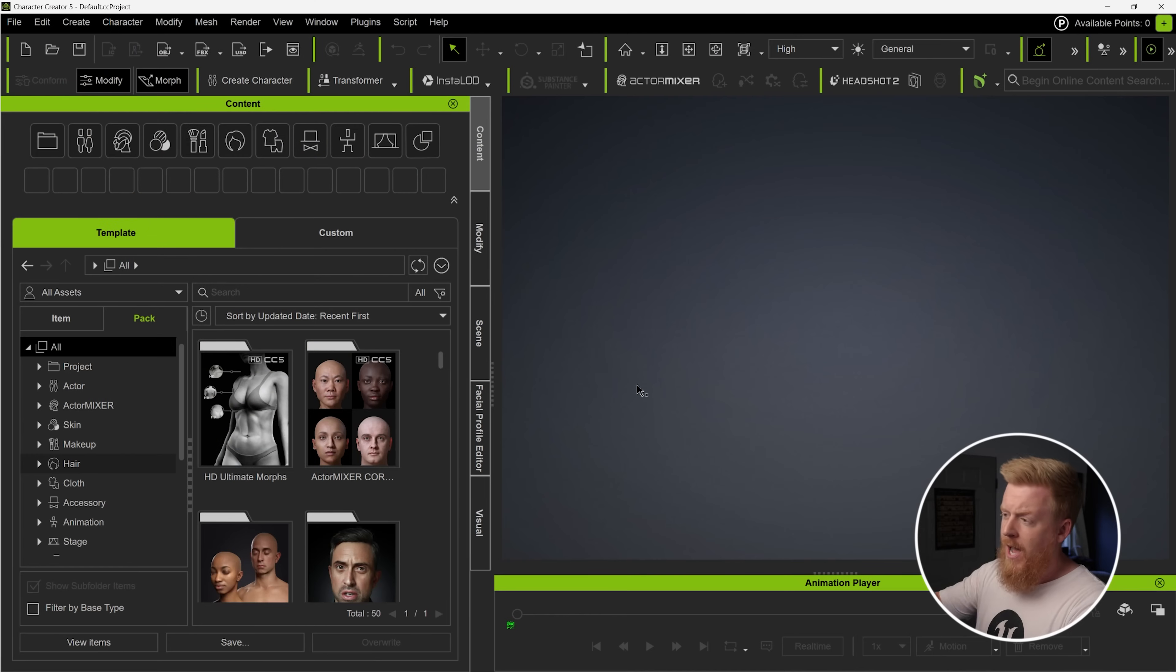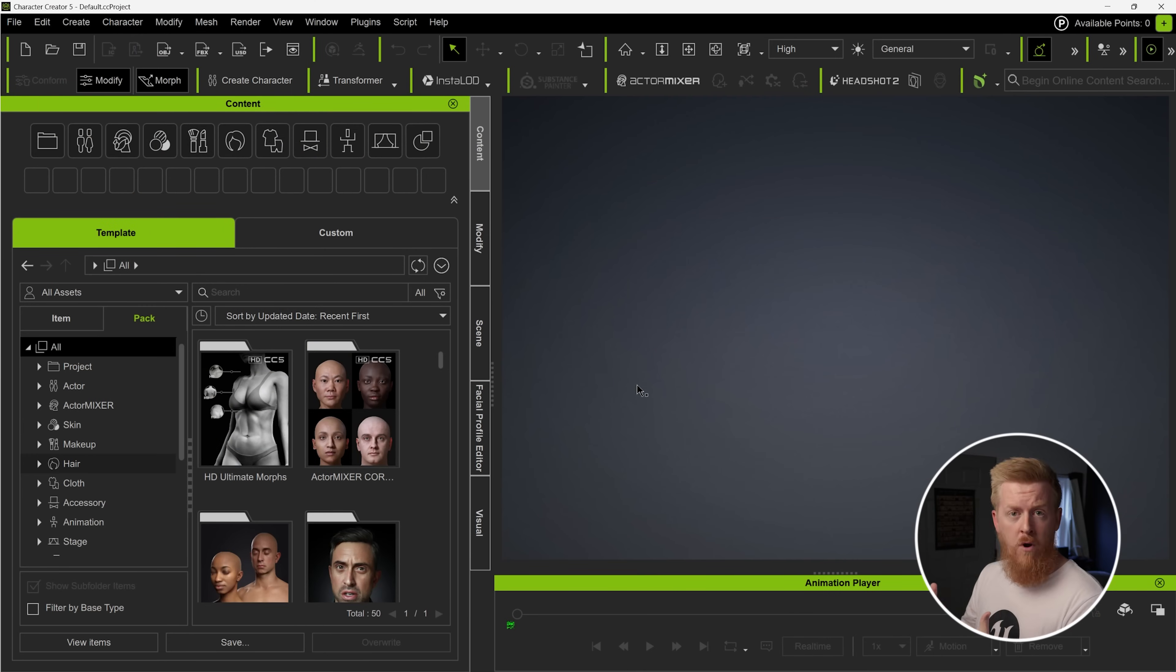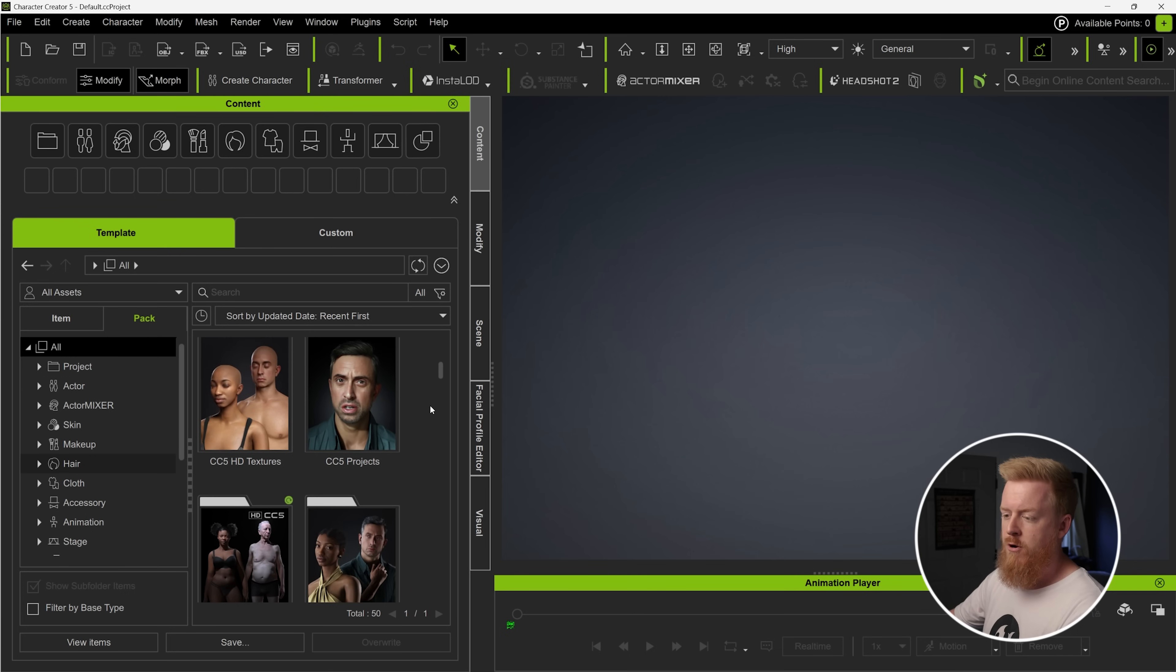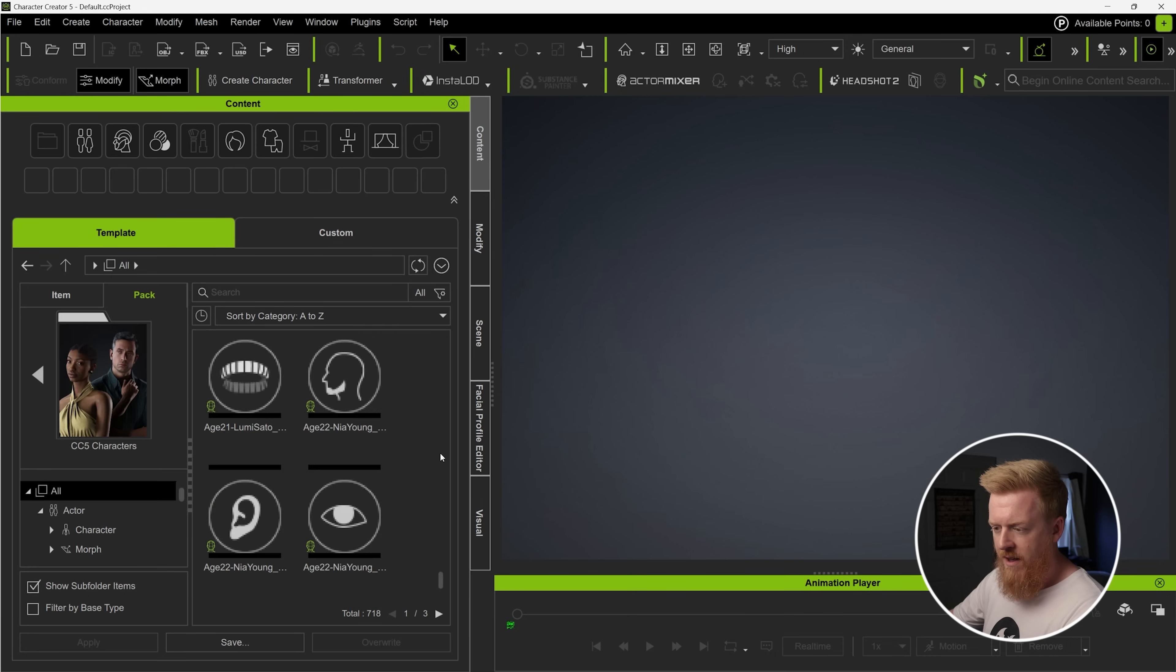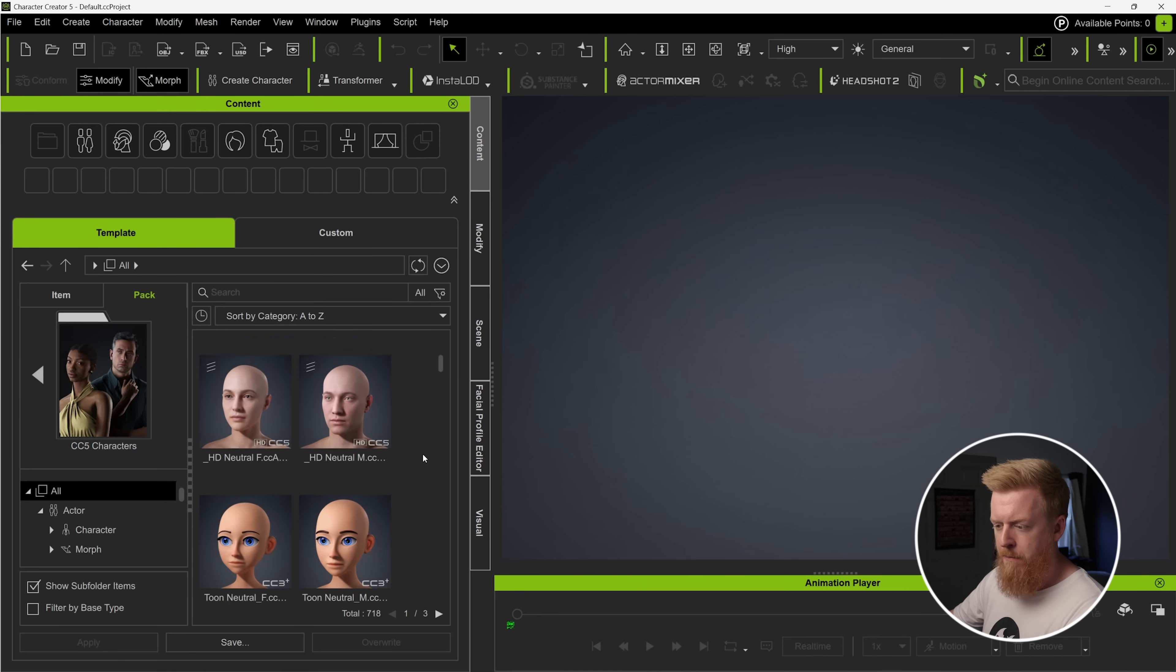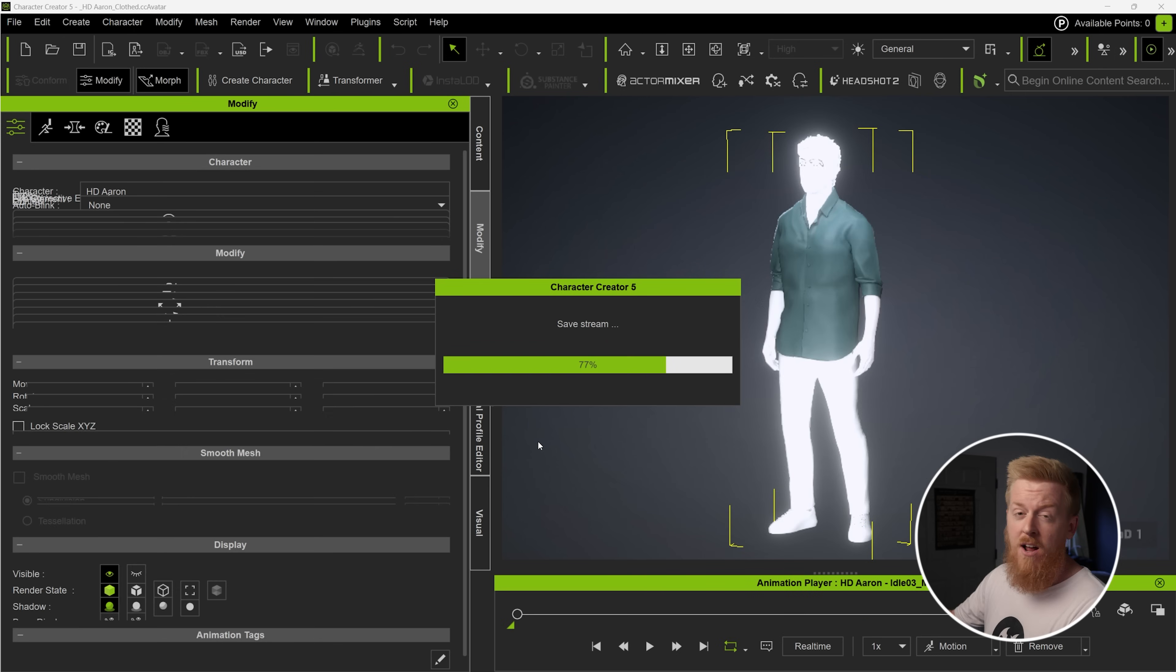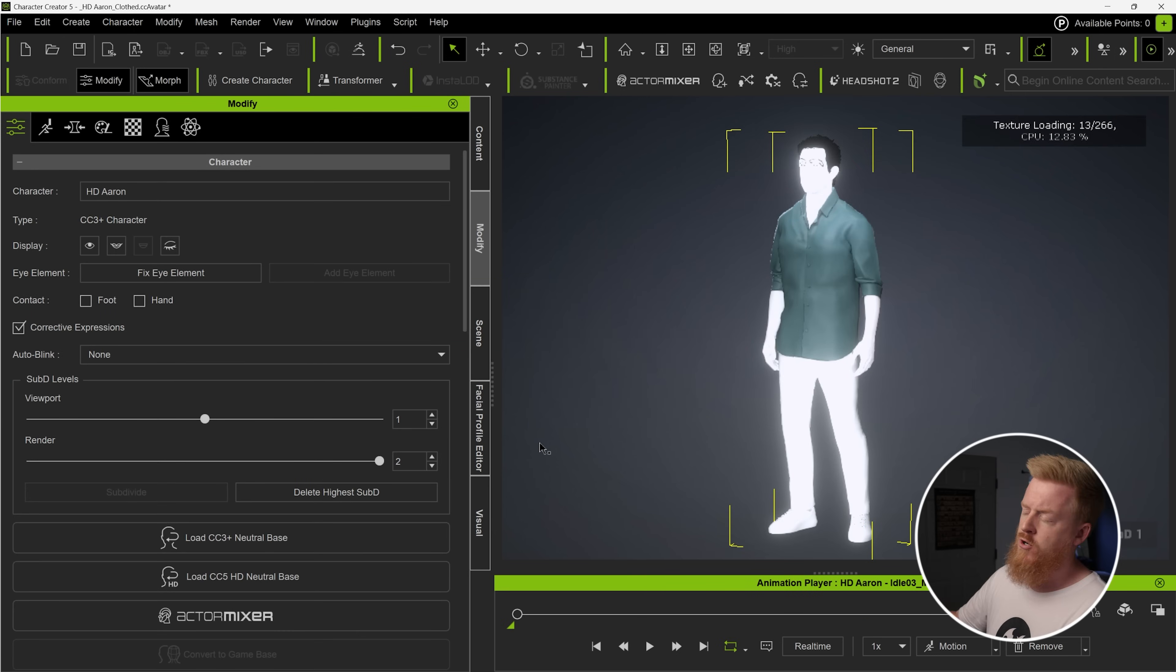So now I want to hop into Character Creator 5, and I'll give you guys a quick tour and a quick demo of just how easy it is to get up and running with a character. So you can see over here on the left side, we've got our content section, and we've got some different content packs available to us right now. One of those that comes with Character Creator 5 is their preset project for these characters. So let's go in here to CC5 characters folder. You can see we've got some different face options here, but I'm going to scroll down until I find the HD Aaron Clothed Avatar. This is basically a full character that has hair, it has clothing applied, and it also has their high quality skin texture applied.